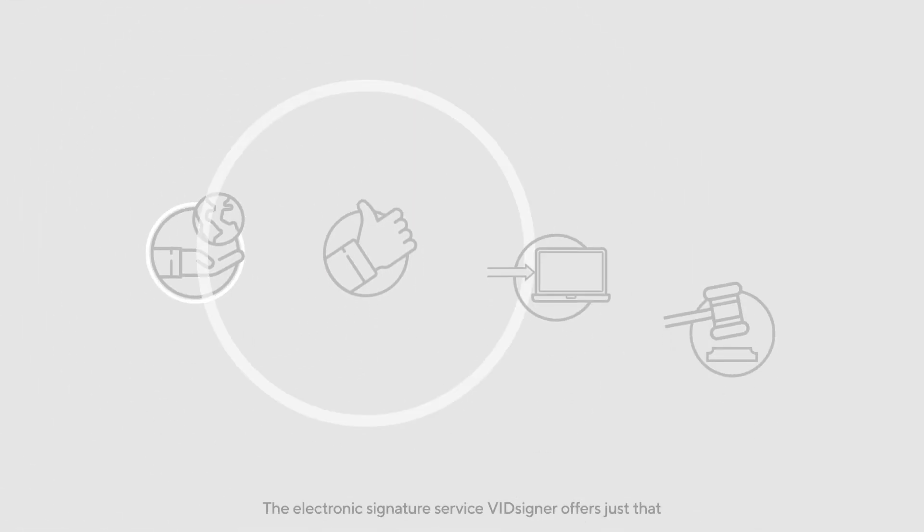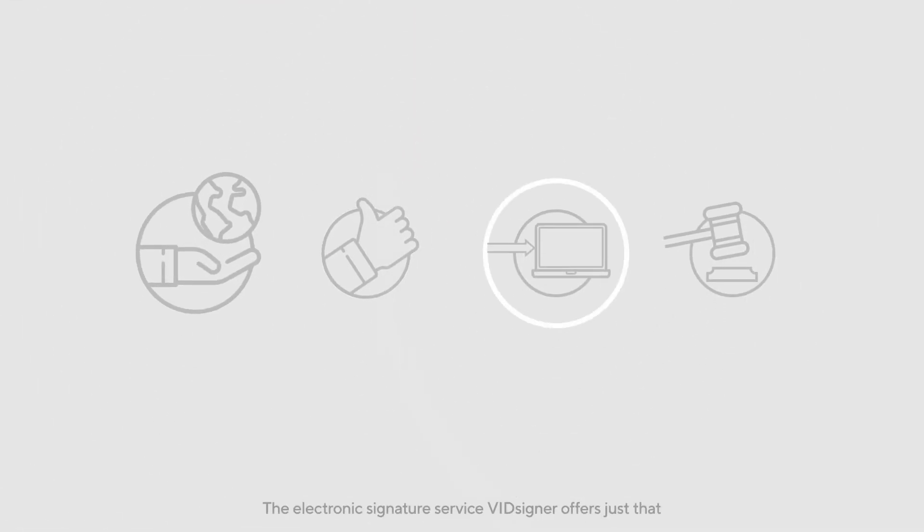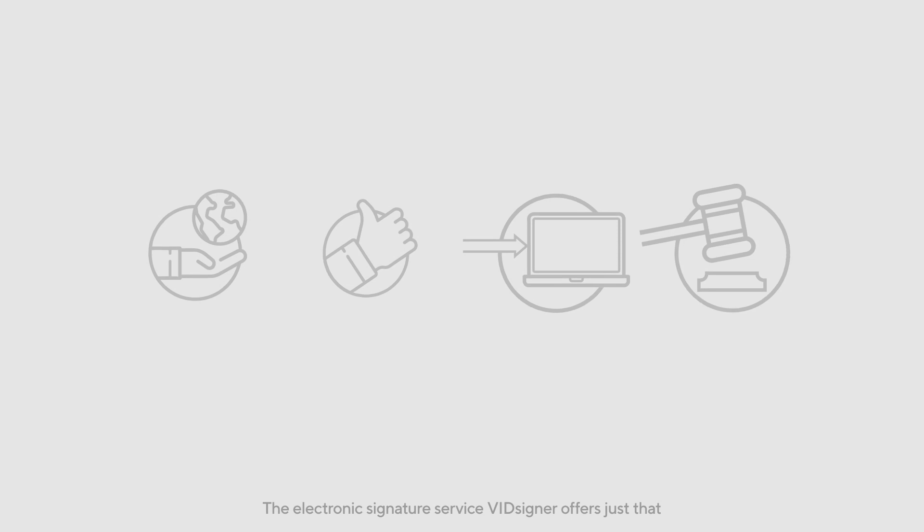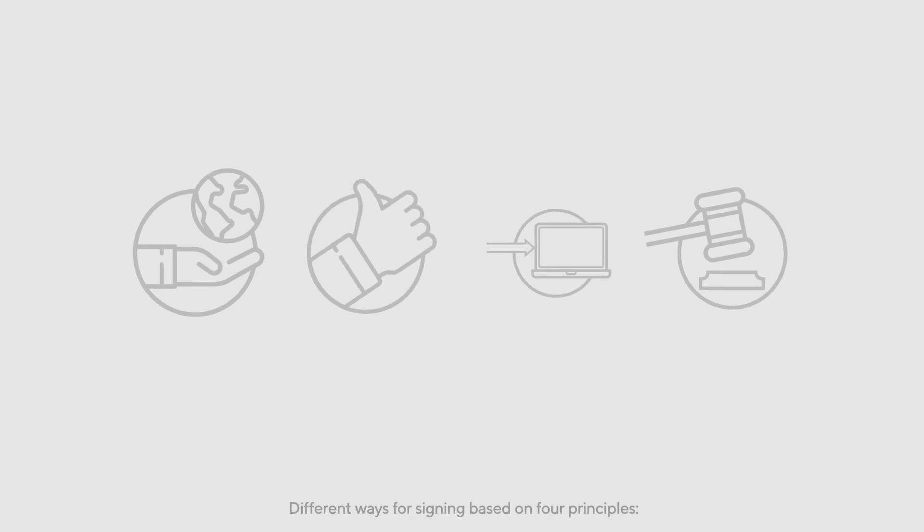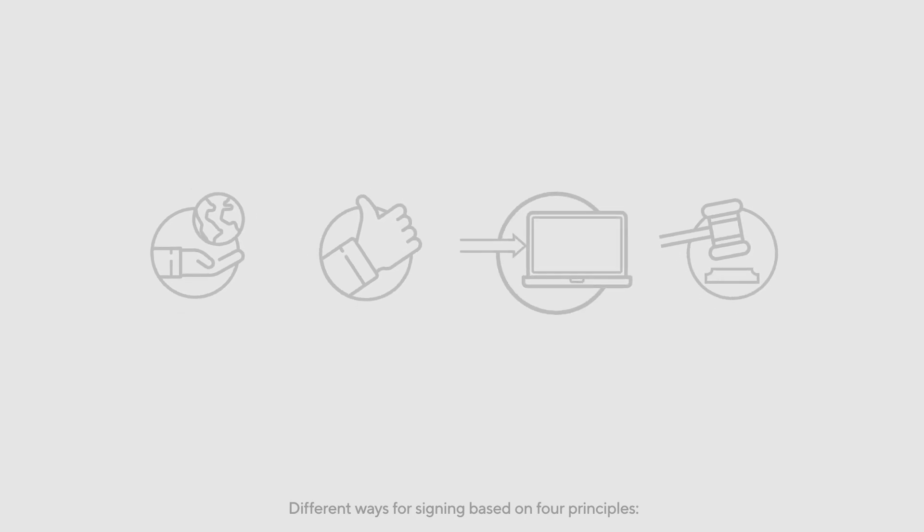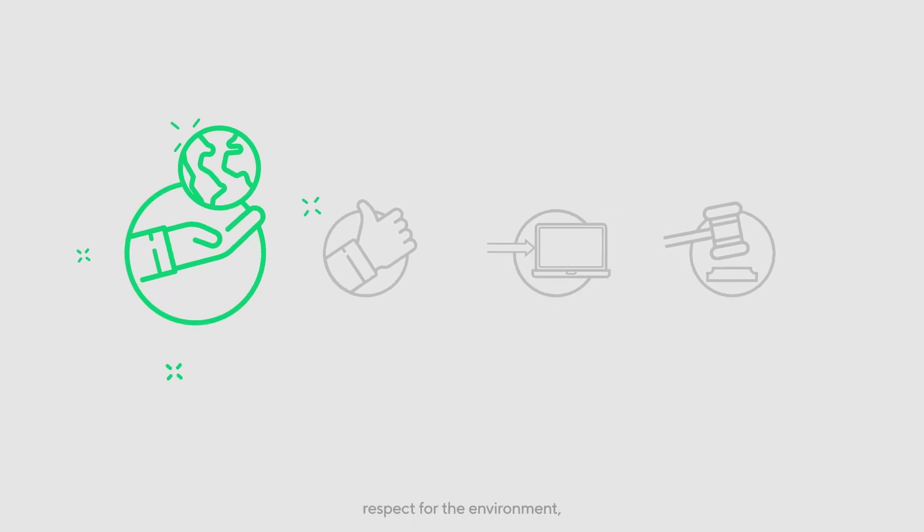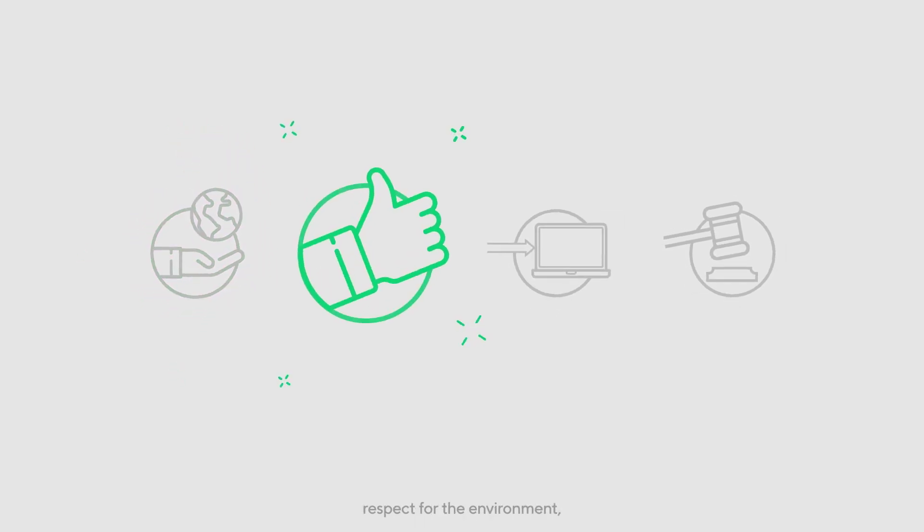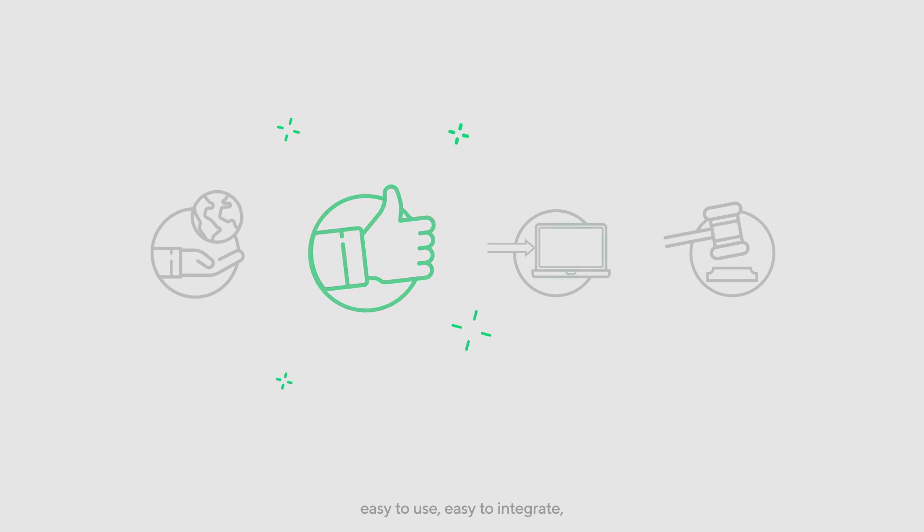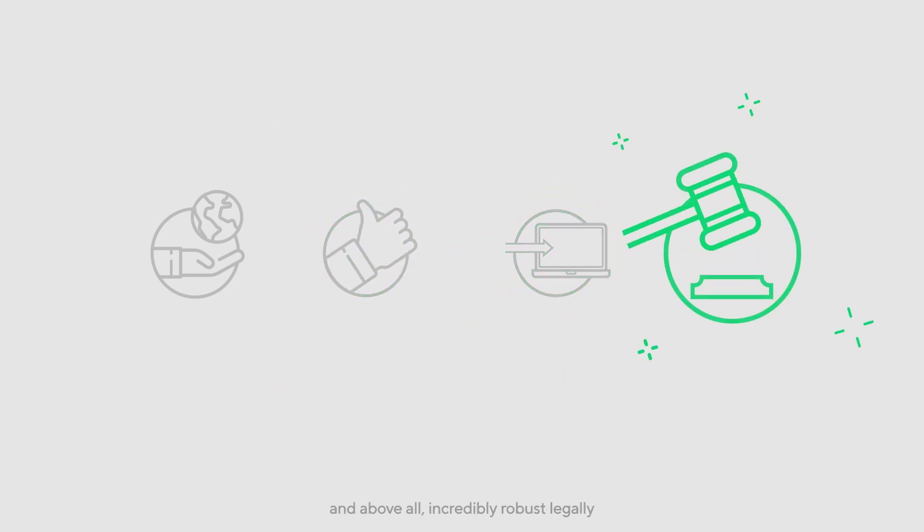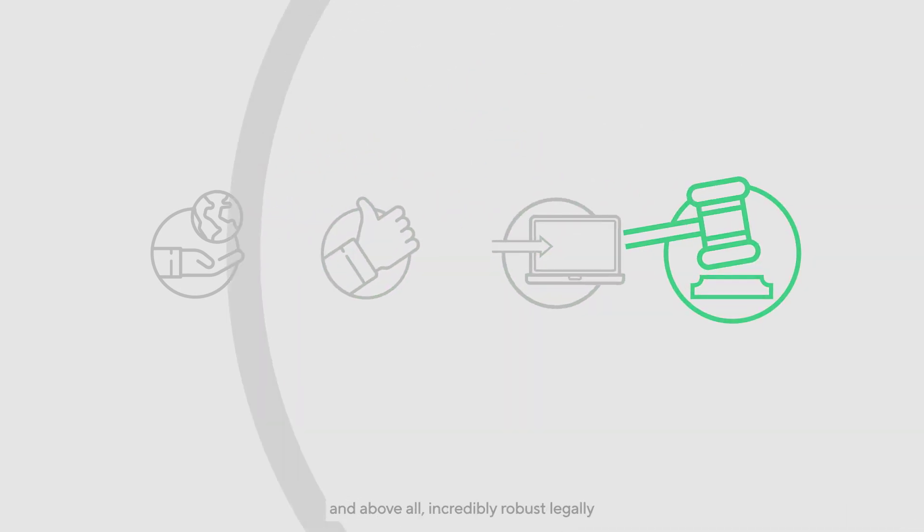The electronic signature service VidSigner offers just that—different ways for signing based on four principles: respect for the environment, easy to use, easy to integrate, and above all, incredibly robust legally.